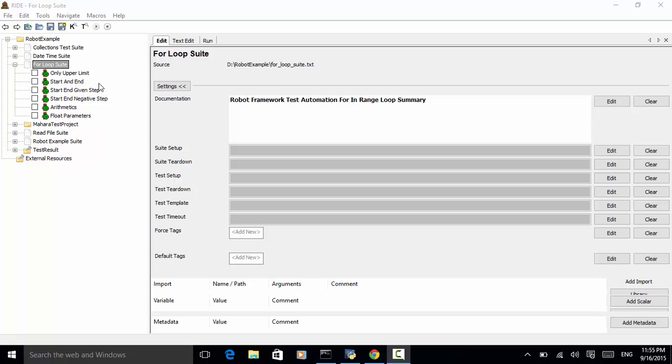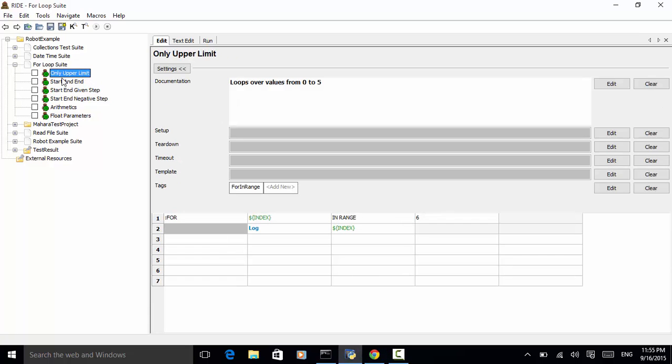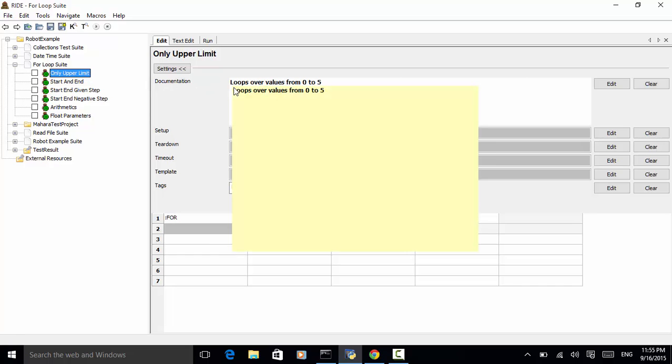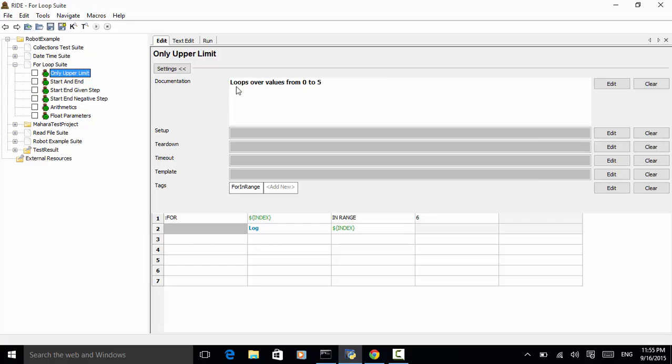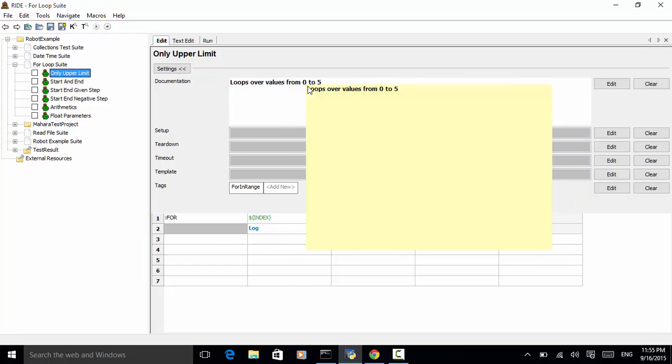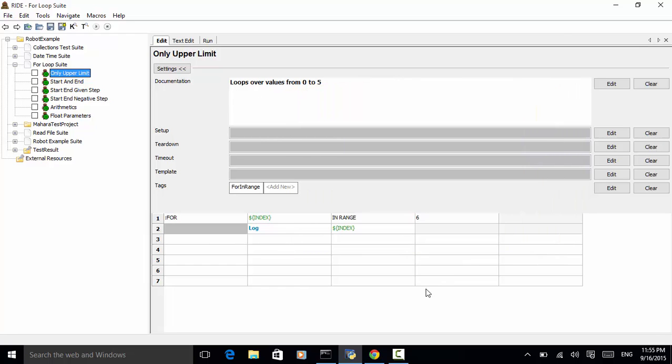Let's see the first test case. Only upper limit. Let's say you want to loop over a value from 0 to 5. So in the for loop syntax, you can use for index in range. This is the upper limit. And it starts with 0. So last number should be n minus 1. So 6 minus 1 is 5.